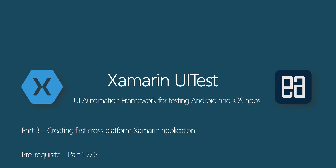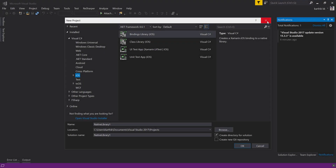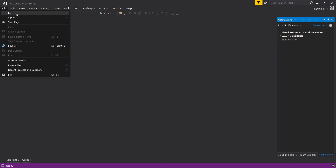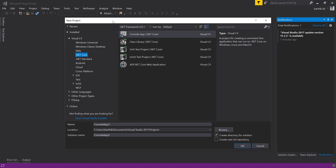I'm going to flip to Visual Studio 2017. Now I'm in my Visual Studio 2017 IDE and I also have ReSharper installed on my machine. For creating a cross-platform application, as we saw in our previous video, I have to go to File > New > Project and you can choose the templates from here.